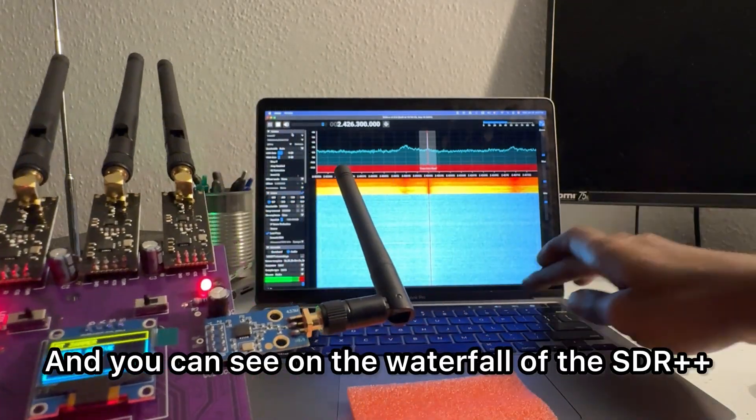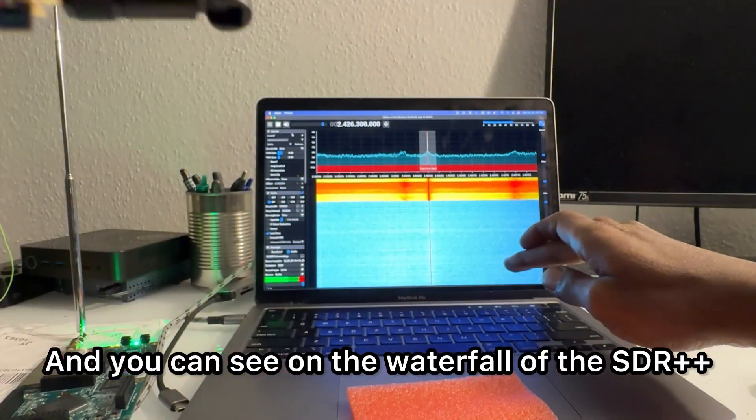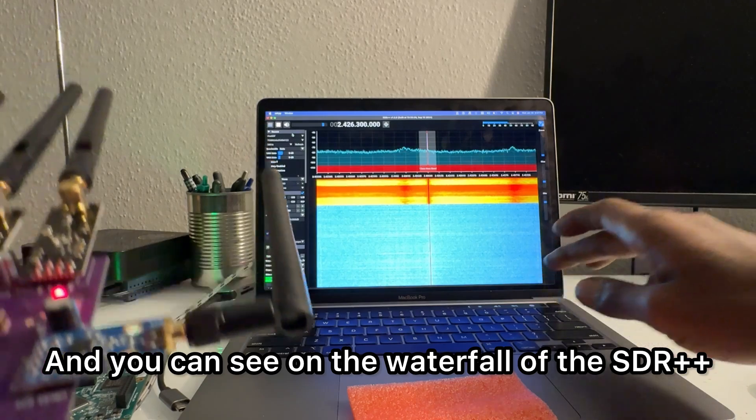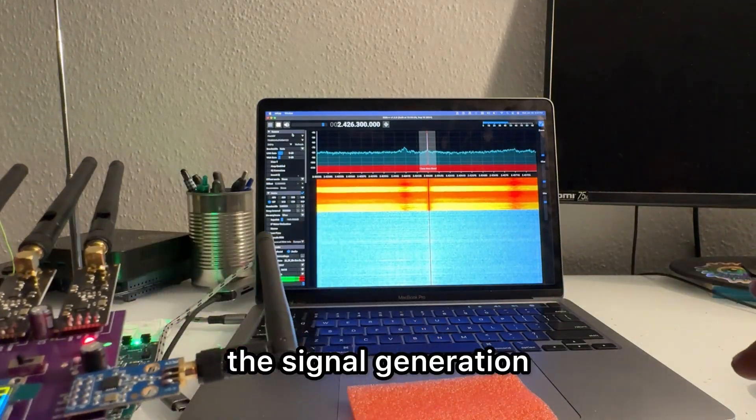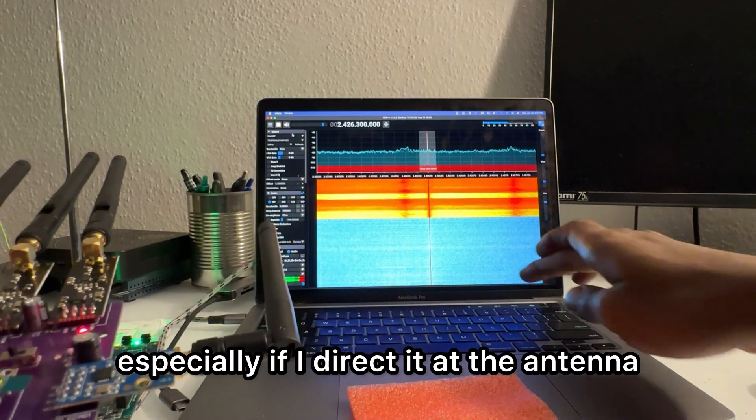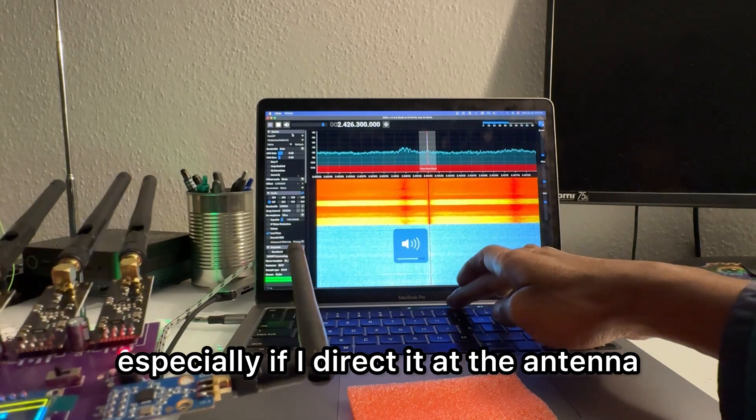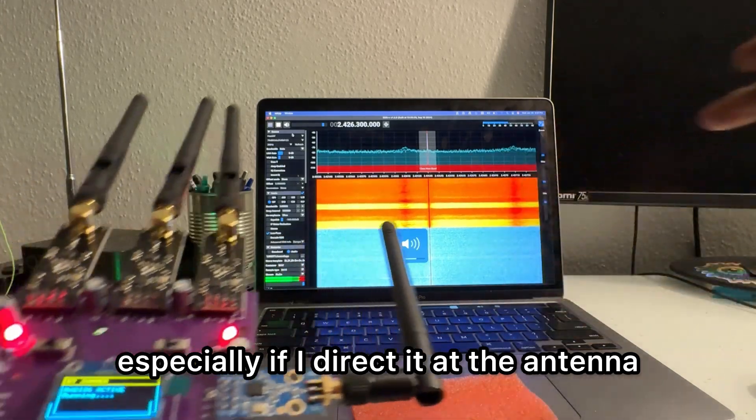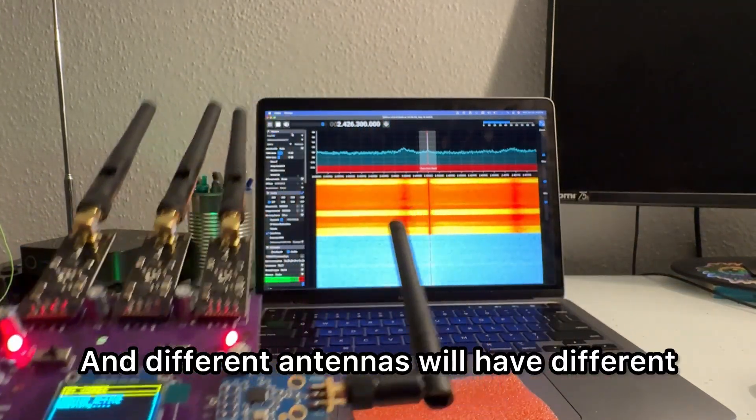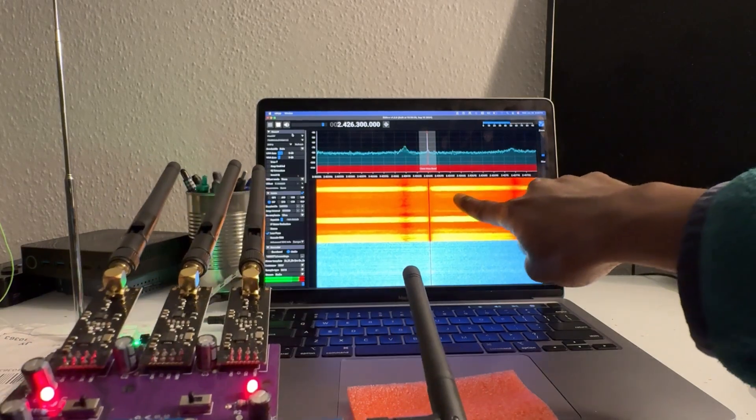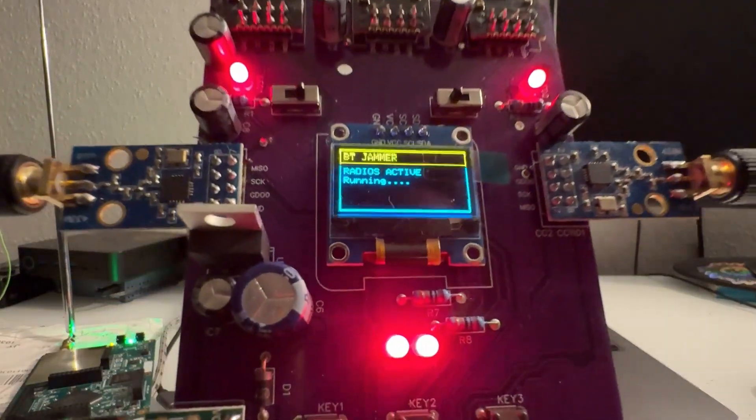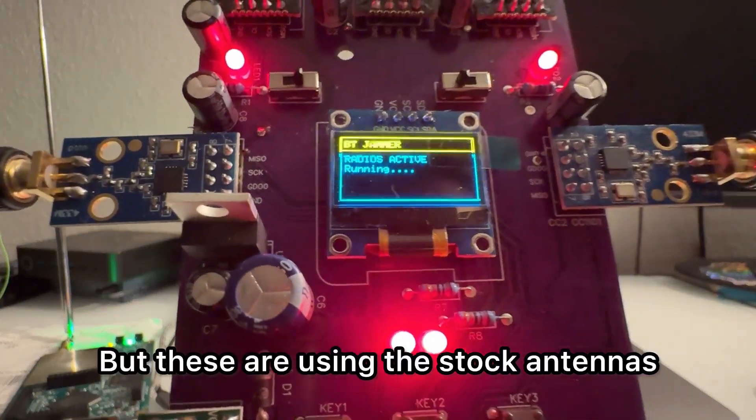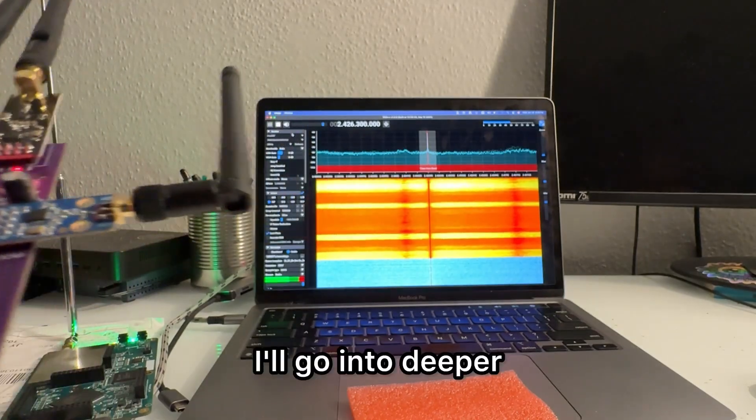And you can see on the waterfall of the SDR plus plus the signal generation, especially if I direct it at the antenna. And different antennas will have different power, but these are using the stock antennas. I'll go into deeper how to amplify things later.